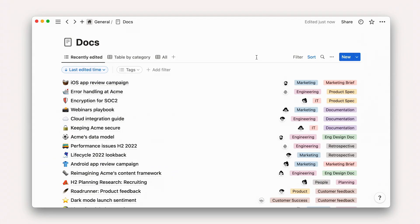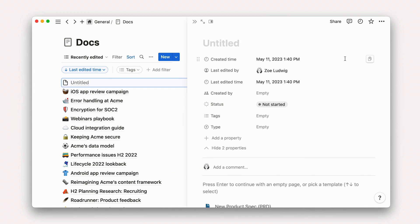With that, let's jump into an example. In this course, we'll work through planning a project from start to finish and invite you to follow along as you plan one of your own. I'll be using the example of a website redesign project in our Acme Inc workspace. Here, we'll navigate to docs and create a new page.